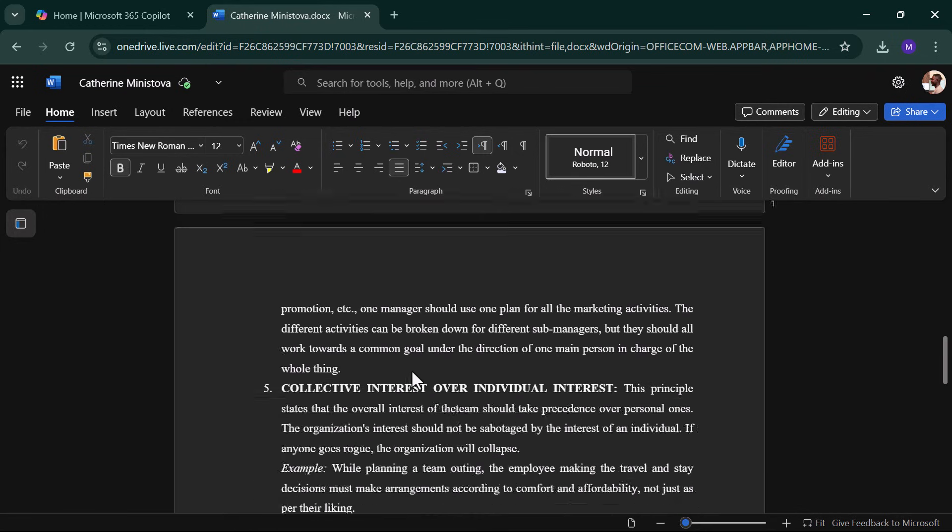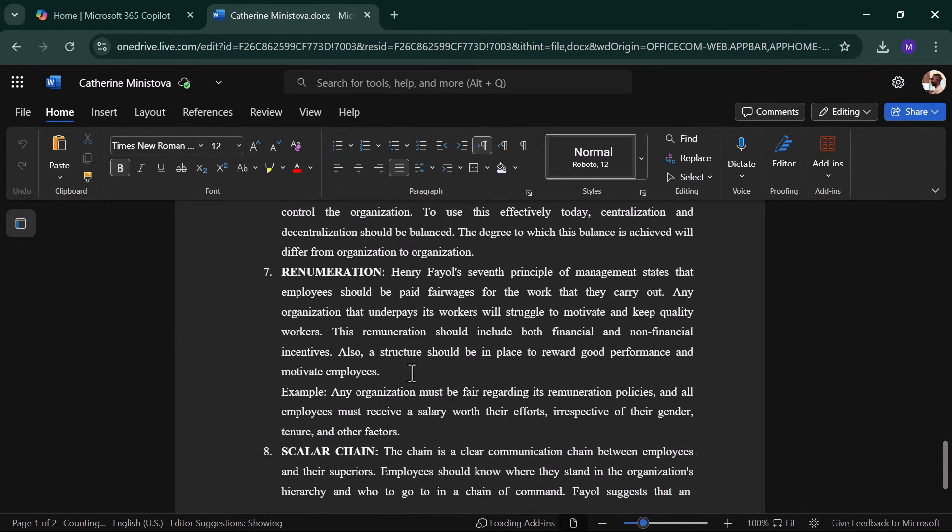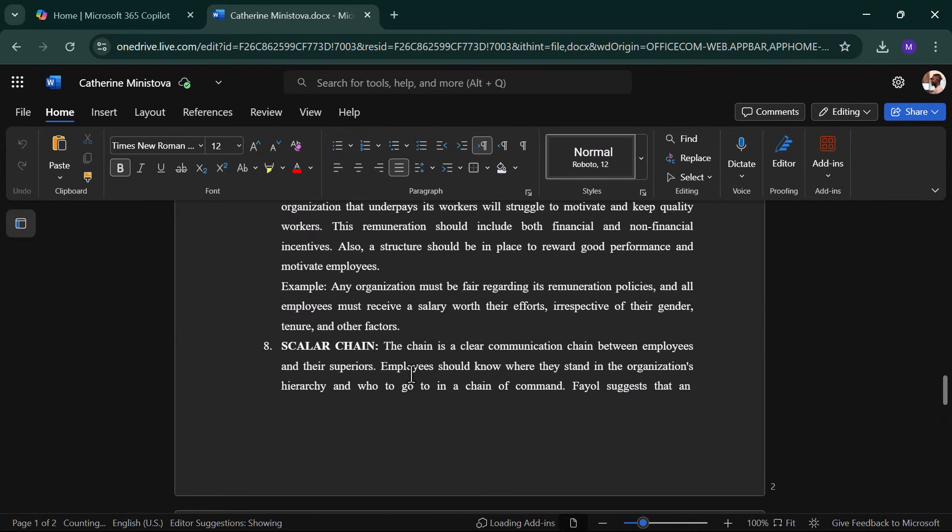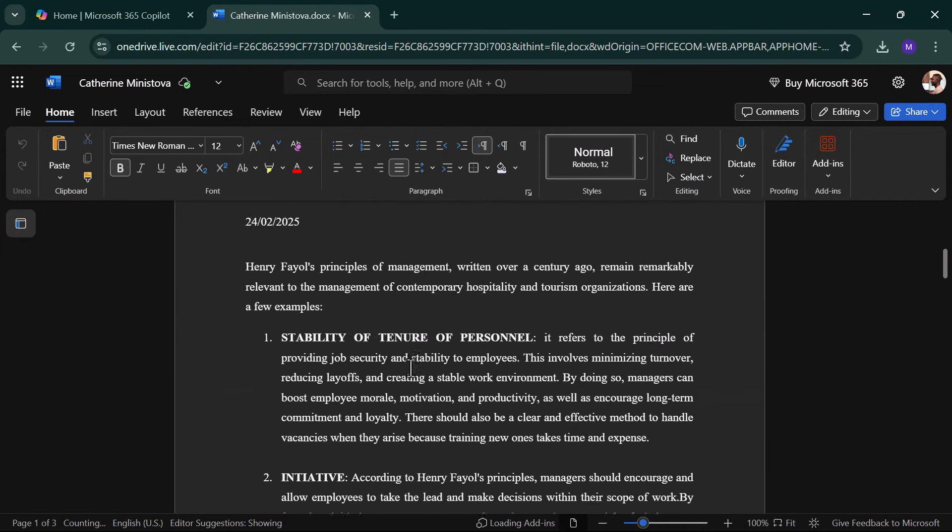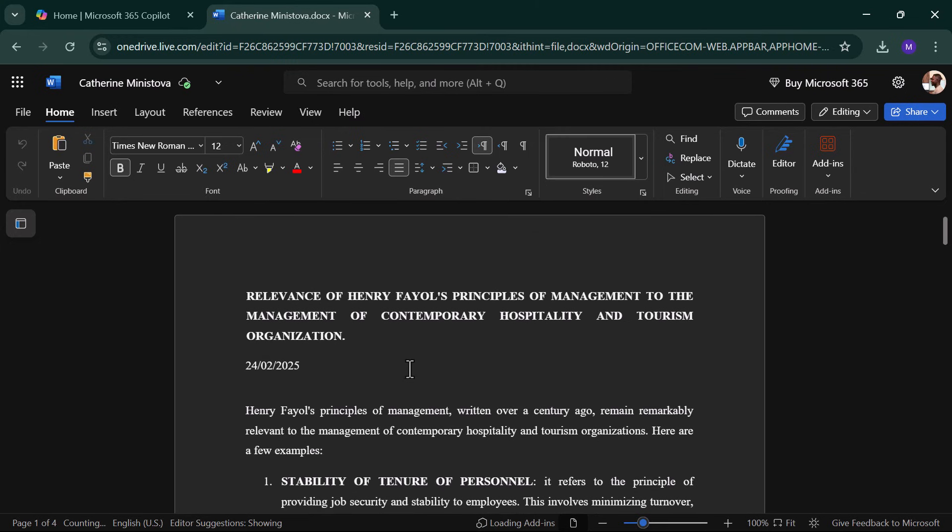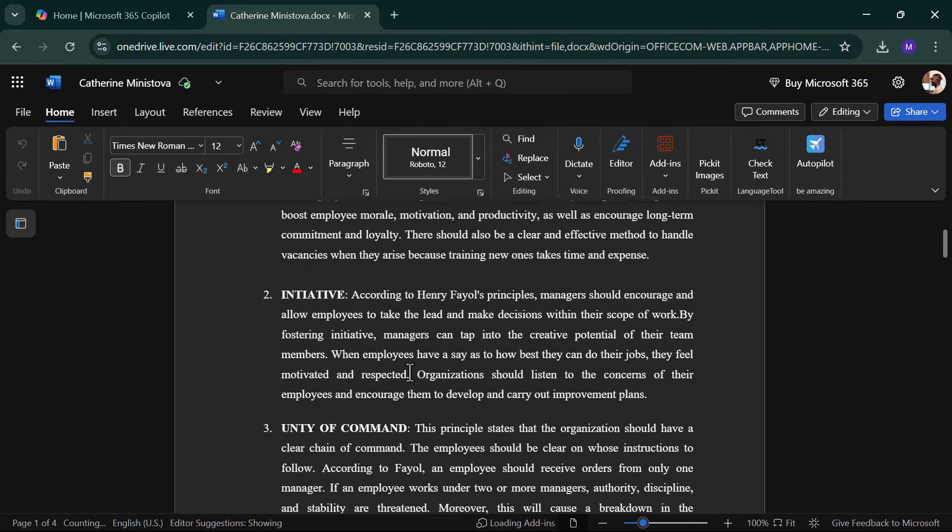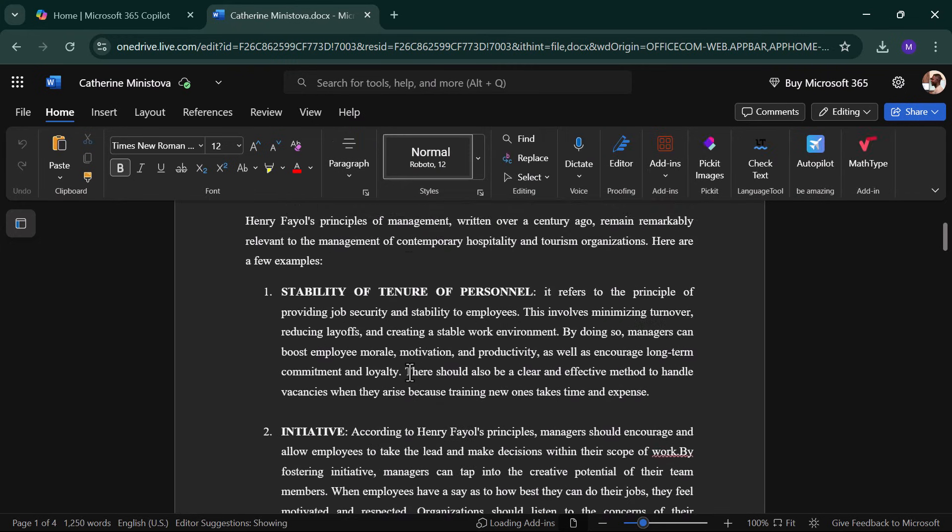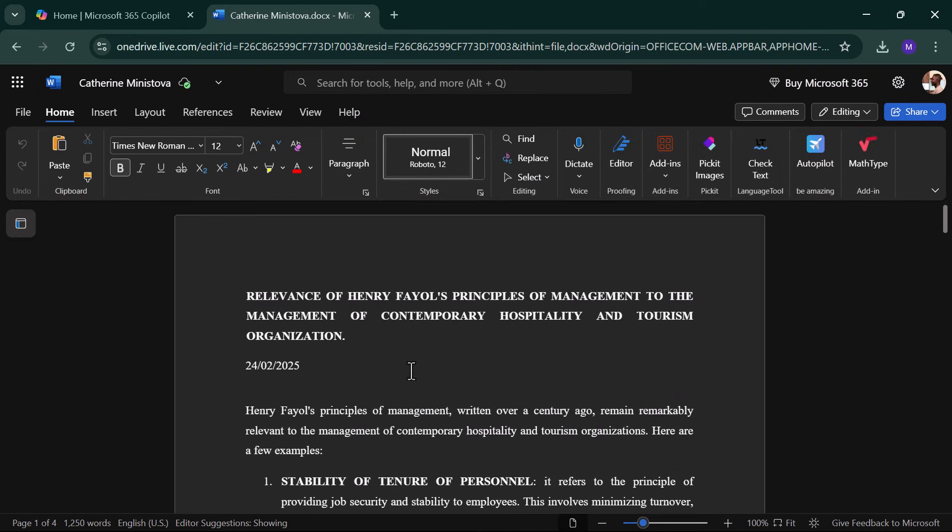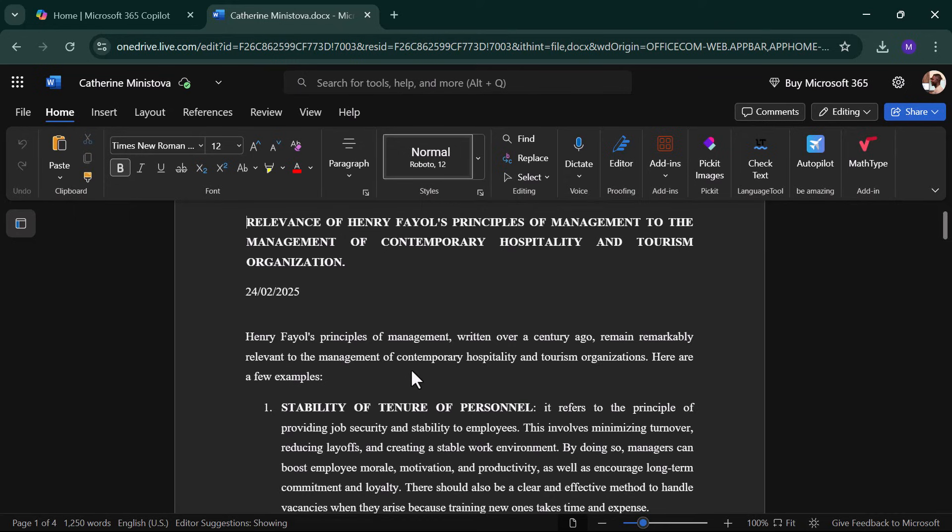All changes save automatically to OneDrive, but you can download a copy again anytime. And that's it! Now you can use Word and Excel Online for free, save files to your computer, and upload them anytime for edits.